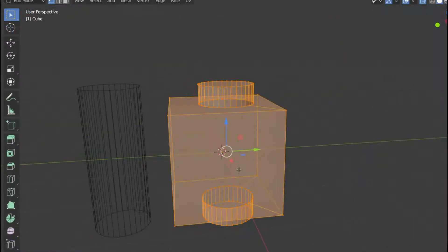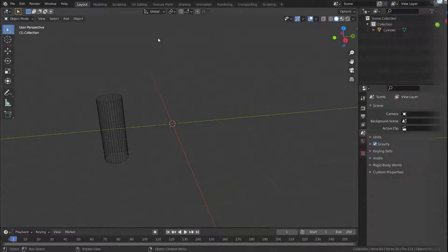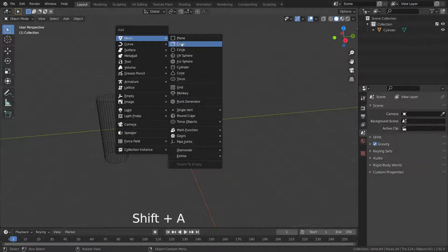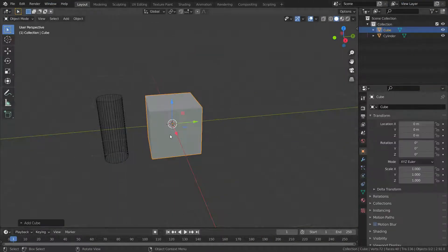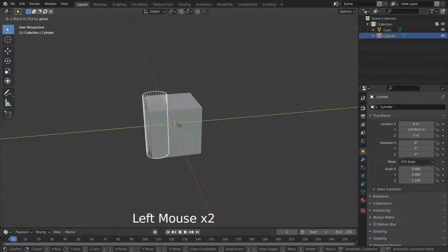Now let's go over the union operation. In the union operation, the target mesh is added to the modified mesh, removing any interior faces. Press Shift+A and add a new cube object. Then move the cylinder so that it overlaps with the cube.